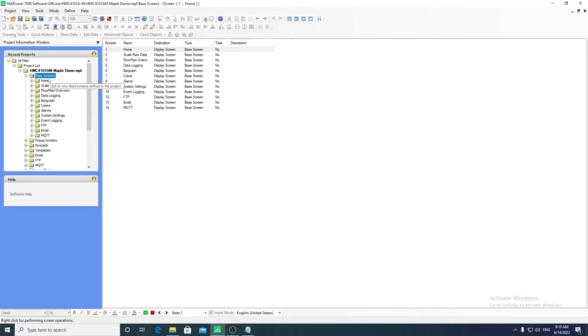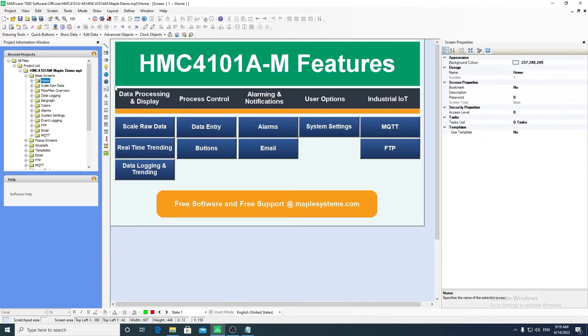Base screens can be created by right-clicking on the Base Screens folder and selecting New Base Screen. Selecting an existing base screen will display it in the main window.